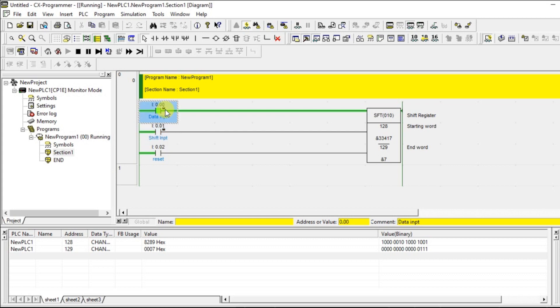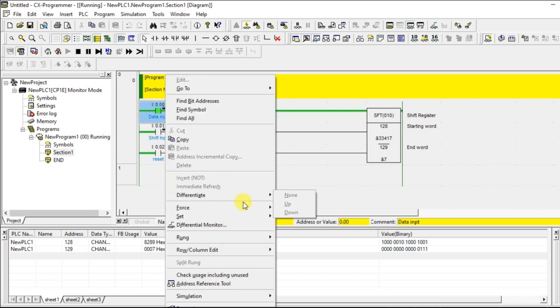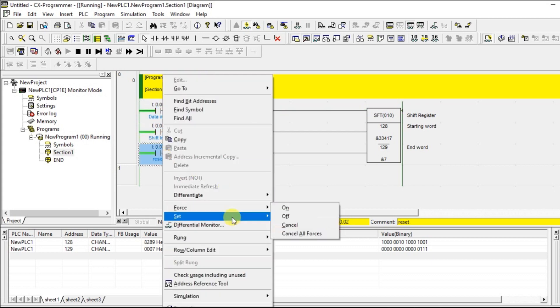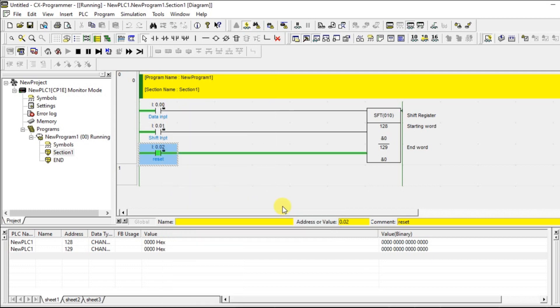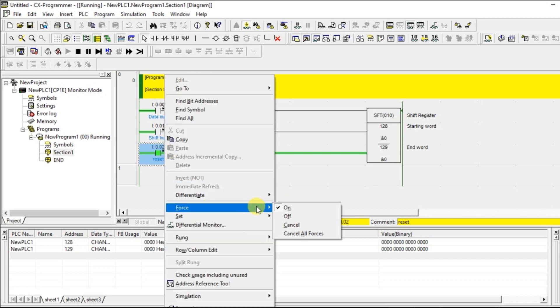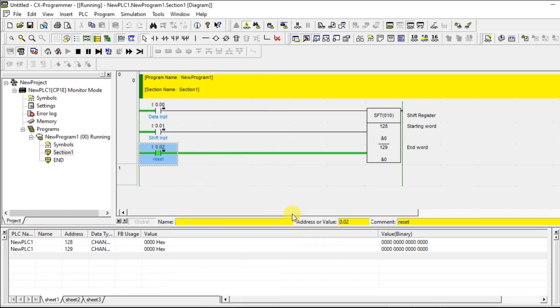So like that you can move 1 or 0 depends upon the data input. So what will happen if I do the reset? Let us do that and check. See, everything back to 0 and you can give new value to 128 and you can start your cycle again.